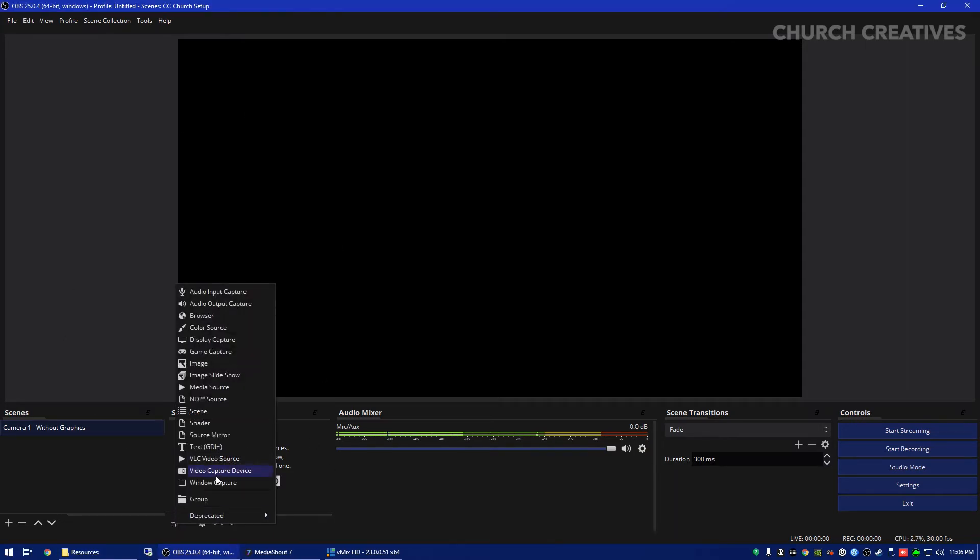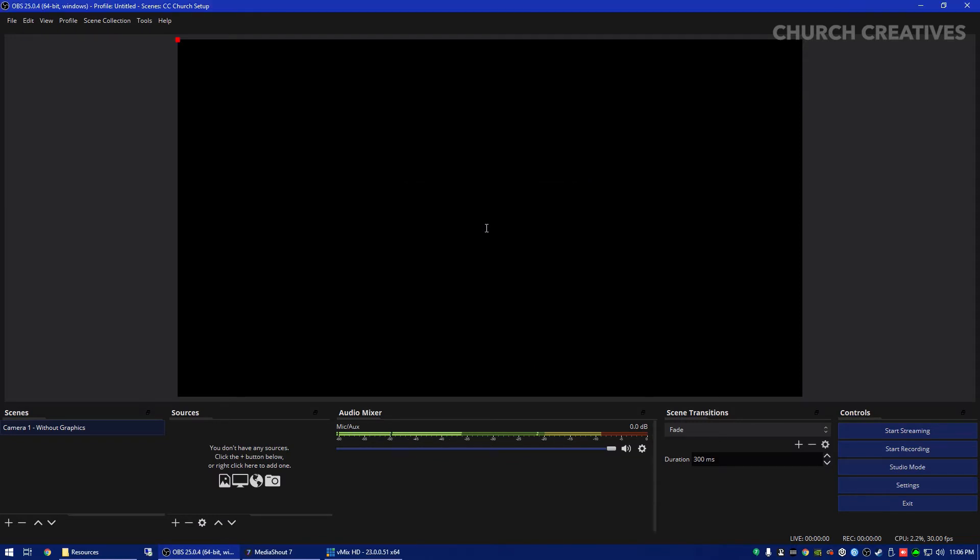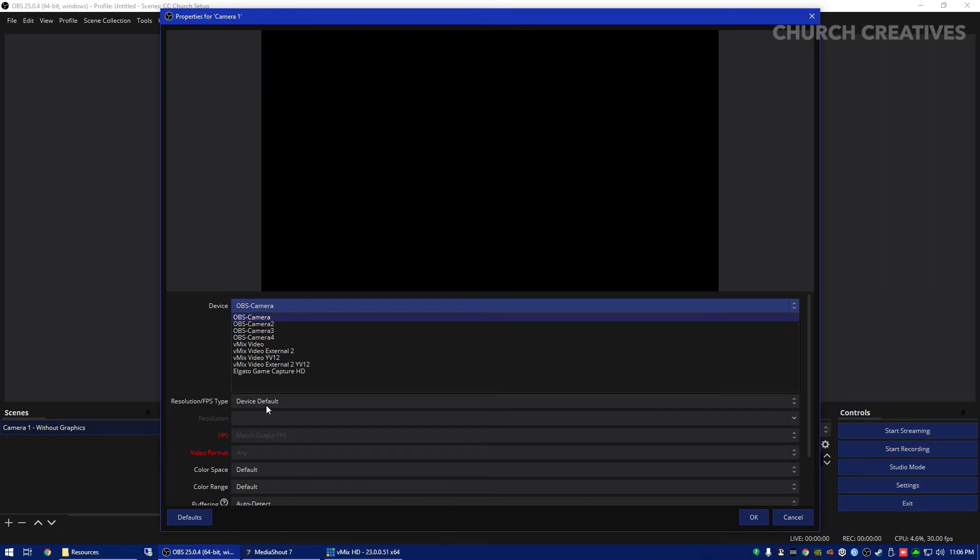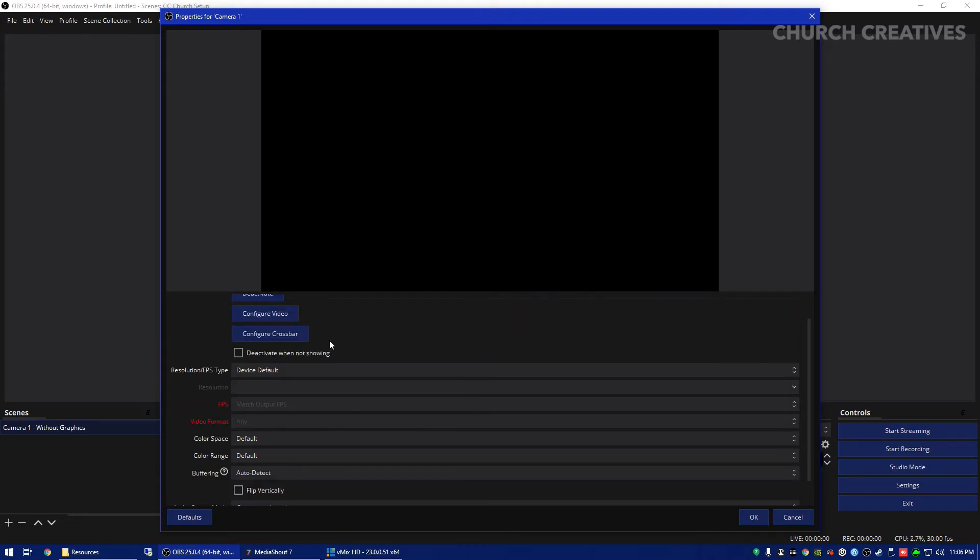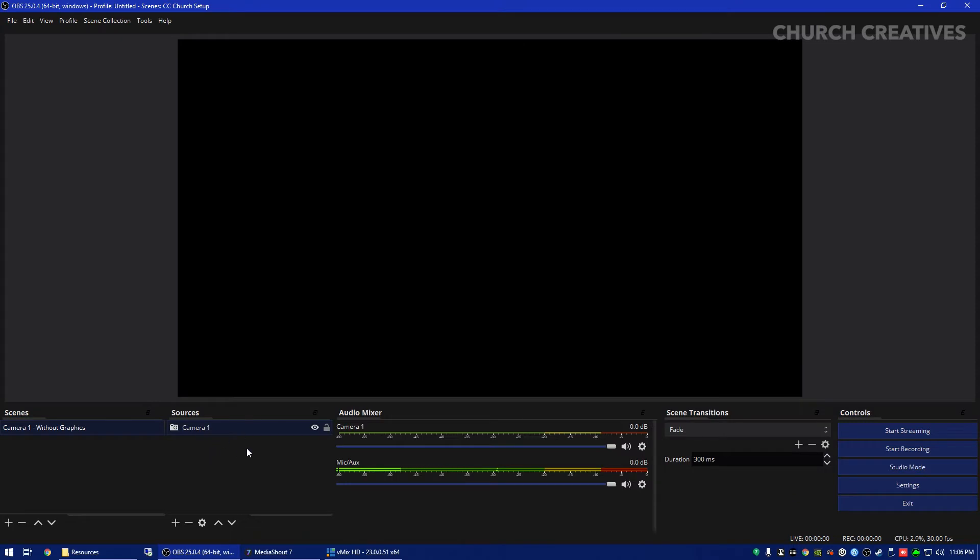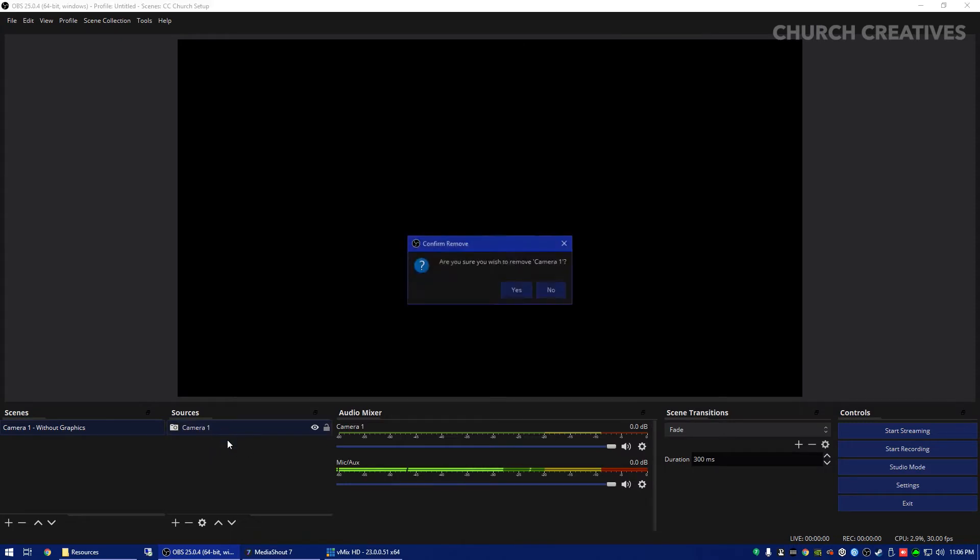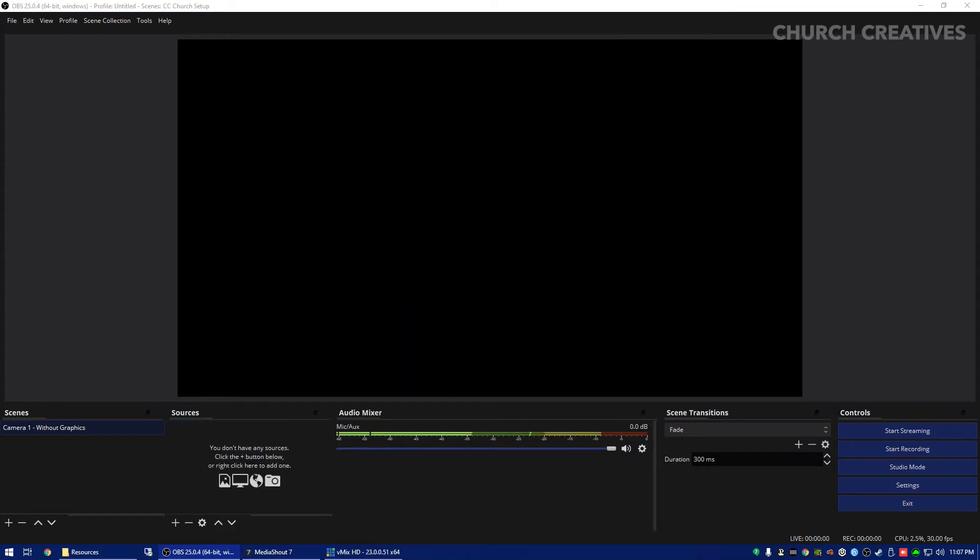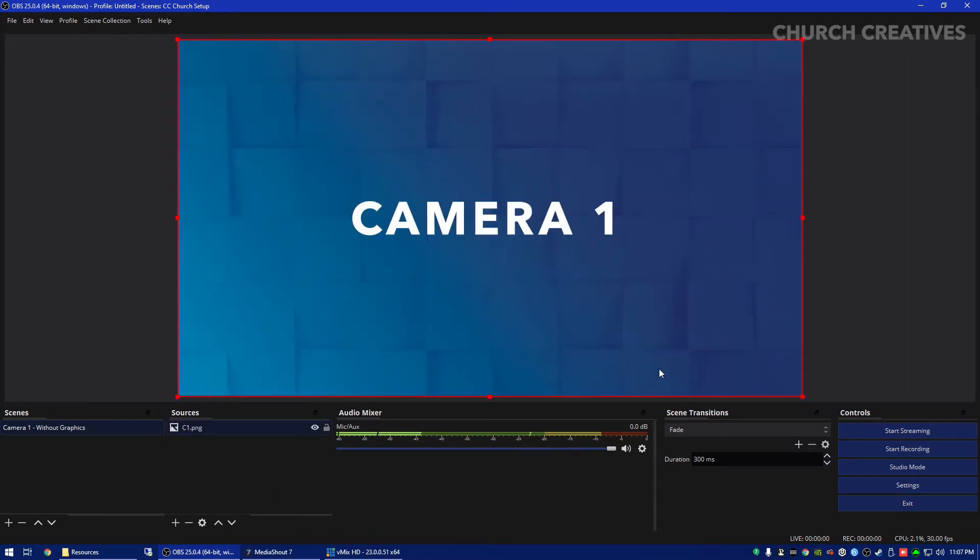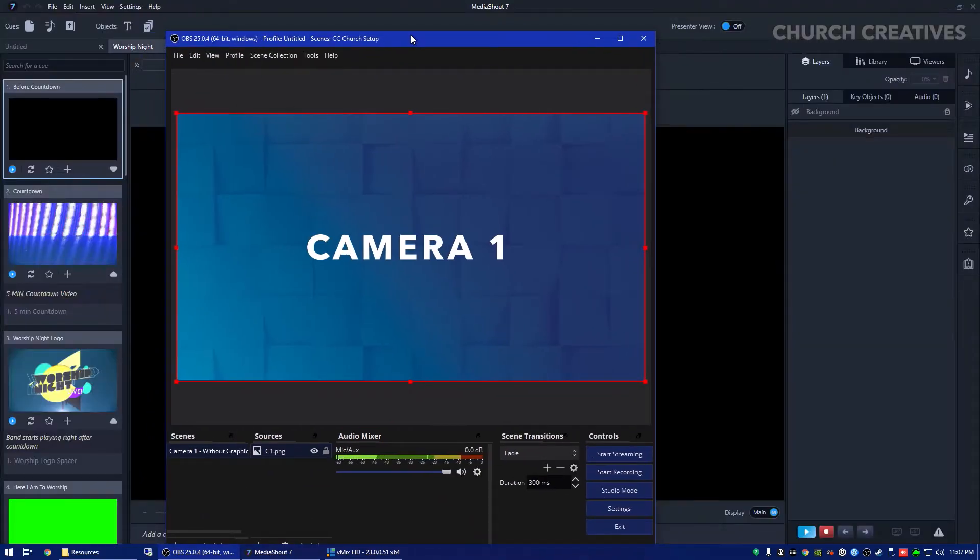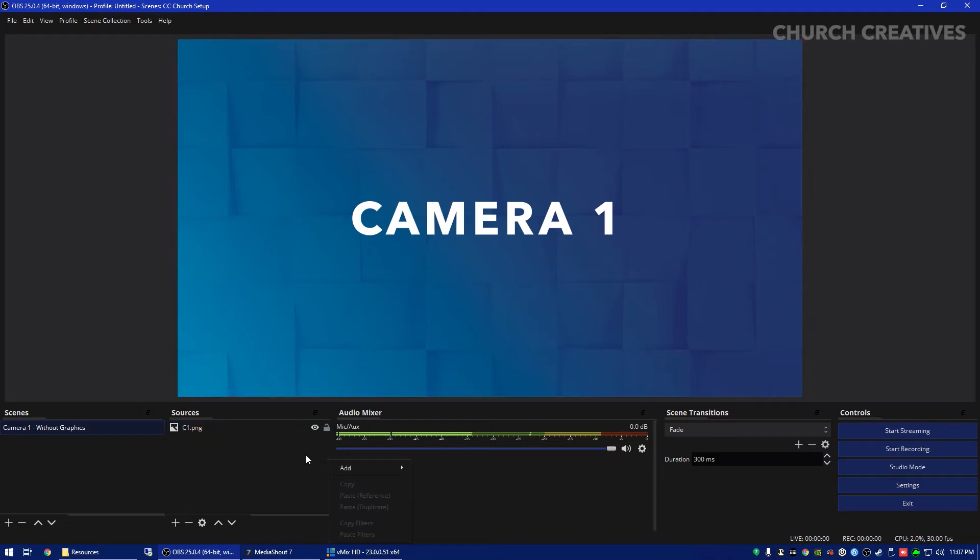So this is just going to be a clean feed from your camera and how we're going to add this is we're going to click the add button, go to video capture device, you'll want to name this camera one. Then you'll want to select your camera from here whether you're using an Elgato device or a Magewell, Blackmagic has a few good ones, but you'll want to select that from in there.